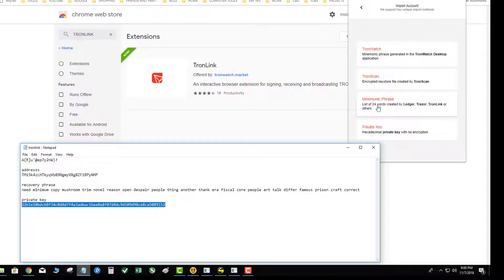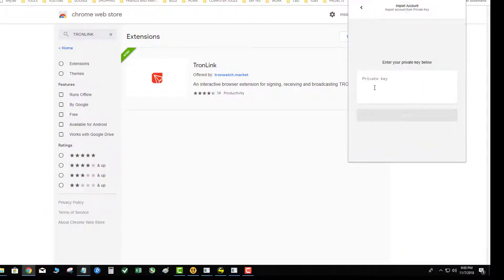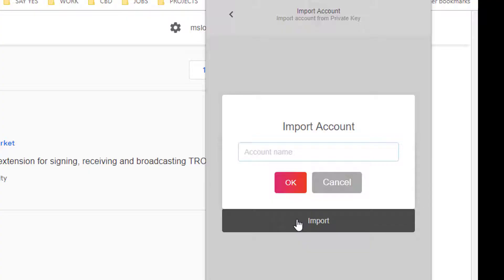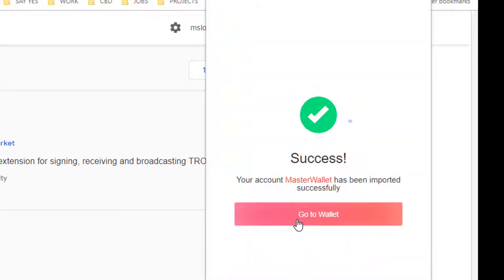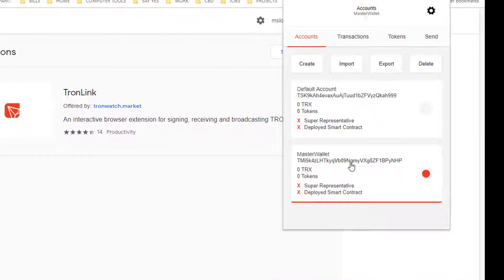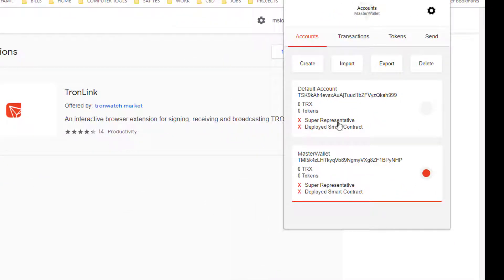I'm going to grab my private key, click 'Private Key,' paste it in, and hit Import. Then give this account a name on this computer — even though it's pointed to your original Tronlink wallet, you can name it whatever you want, like 'Master Wallet.' Hit OK and you'll get a success message. Go to wallet and you'll see the default account and the Master Wallet — the imported account that has your coins in it.